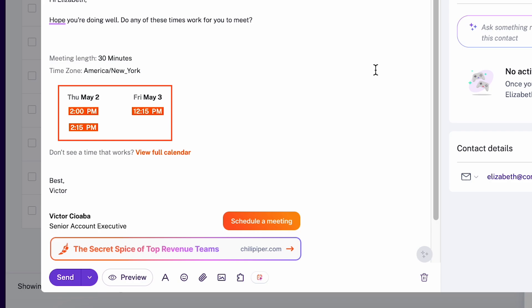When your prospect receives the email and clicks on a time, it books the meeting in one click. No need for a separate scheduling page, reducing friction and making it easier to get meetings on the calendar.